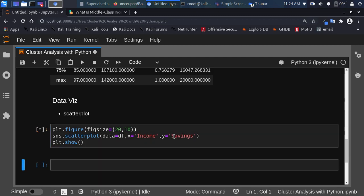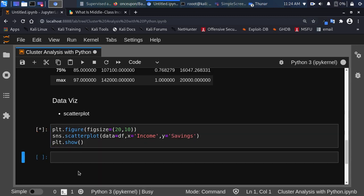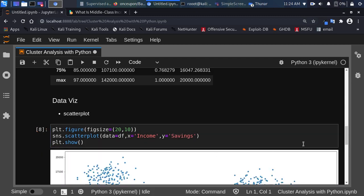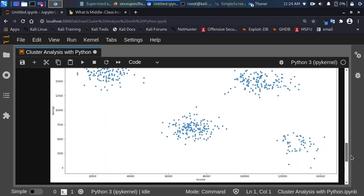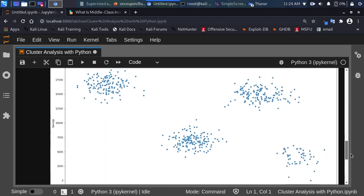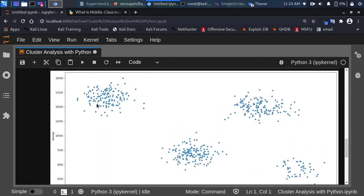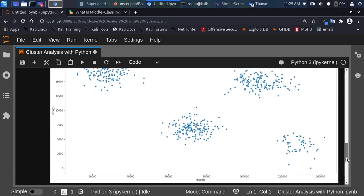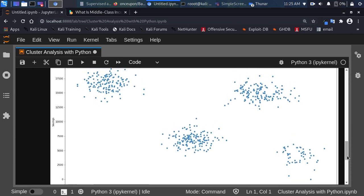After fixing the capitalization and printing it out, we can see there are about four different clusters — one here, one here, one here, and one more. So just by plotting the scatter plot of Income vs Savings, we can see four different clusters in the data.